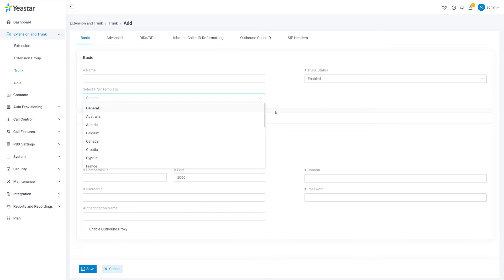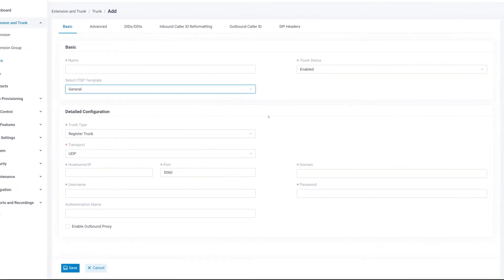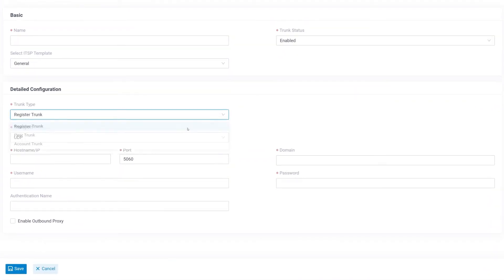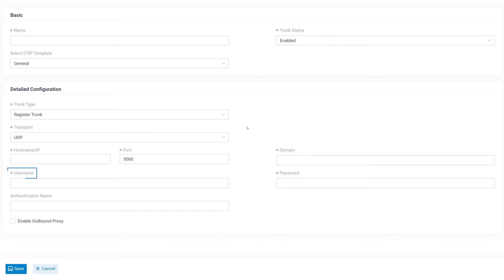If it's not, don't worry, we can use the general mode. Here we support two ways to get connected with our service provider. The first one is to create a register trunk. We need to get the hostname, domain, username, password from our service provider.